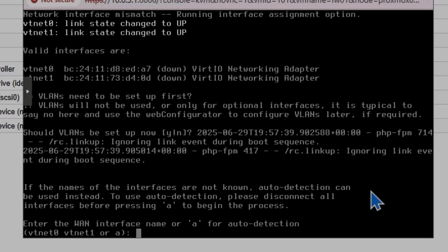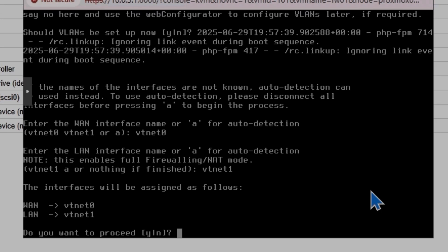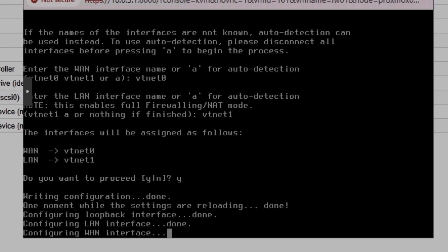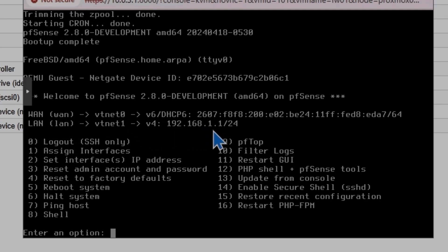PFSense is back up. I'm going to assign the interface names: VTNet0 for WAN and VTNet1 for LAN. Hit enter, confirm the assignment, and hit Y to proceed. The interfaces are configured. You can see WAN is VTNet0 with an IPv6 address, and LAN is automatically assigned 192.168.1.1. But we need to change those addresses because I want to set a static IP on WAN. You still have the option to get the IP from DHCP on WAN as well.